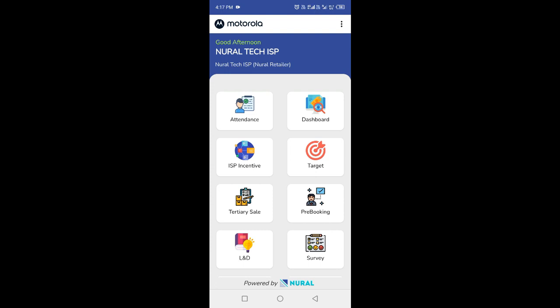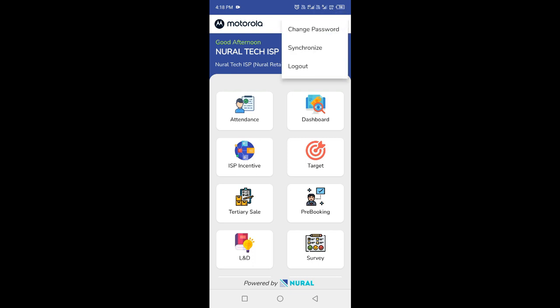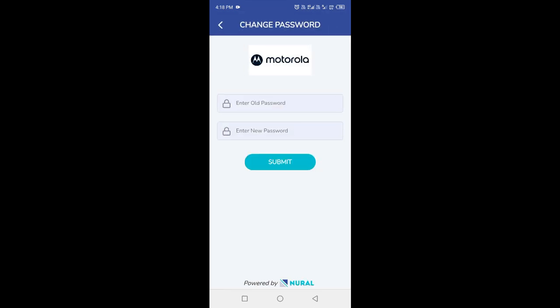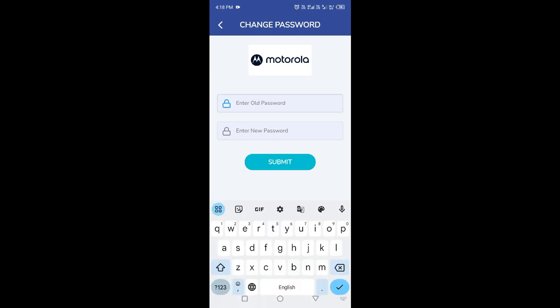Congratulations! You are now ready to use the Neural ISP app for your indoor sales promotion activities. To change your password, you can go to the three-dot overflow menu located at the top-right corner of the app interface.